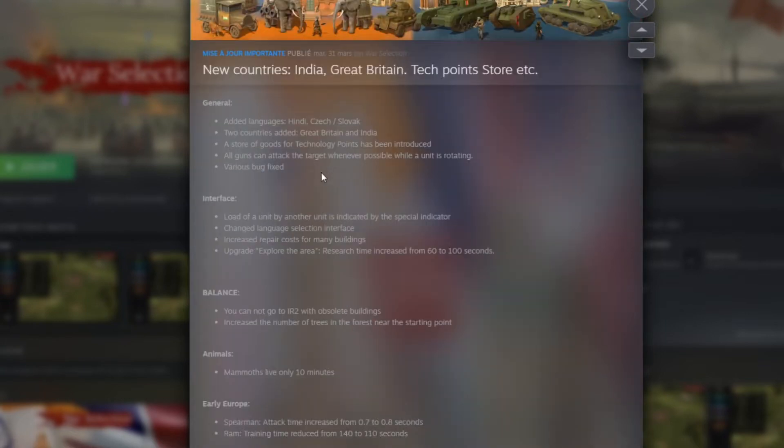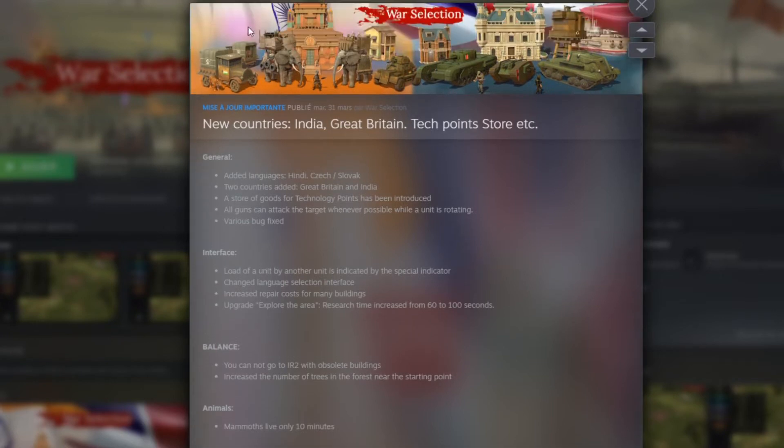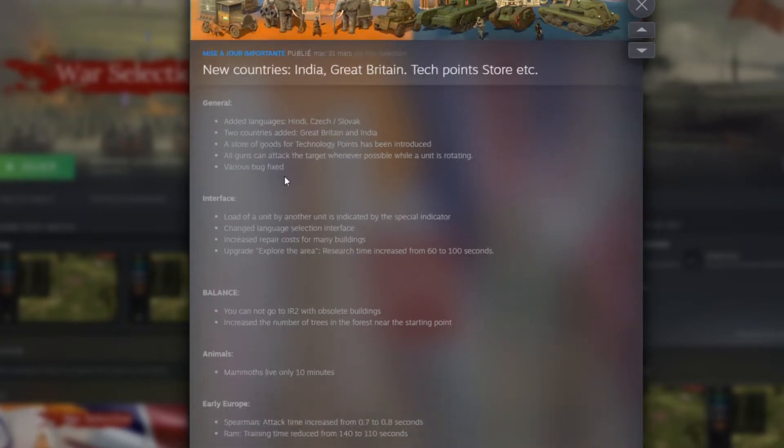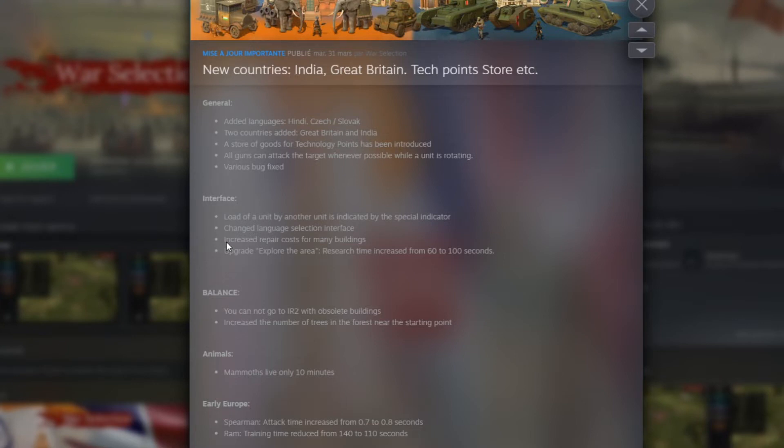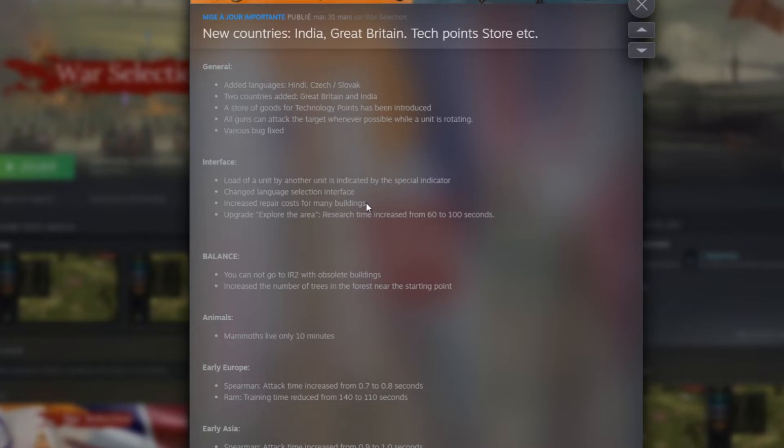So after that, we have the interface. Load of a unit by another unit is indicated by the special indicator. That's probably for the tiger car we can see right here. This unit is actually a car who can spawn some tigers and you can attack and control those tigers. Change the language selection interface. They just modified the little button to select the option of your language. Increase repair costs of any building. There was not any indication in game to see what's the repair cost of the building, so I cannot say really what I'm thinking about it. I'm not sure if that was necessary or not, but I guess we will see how it's going in game.